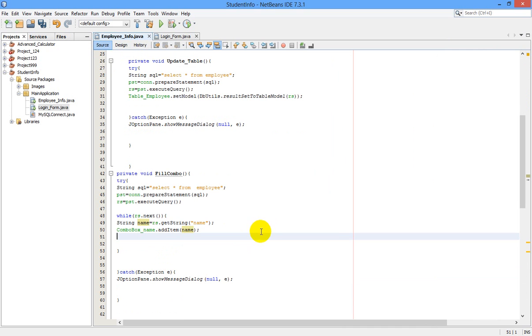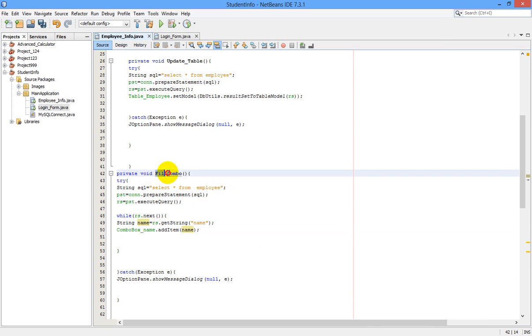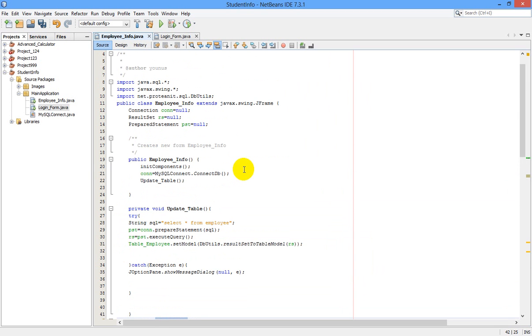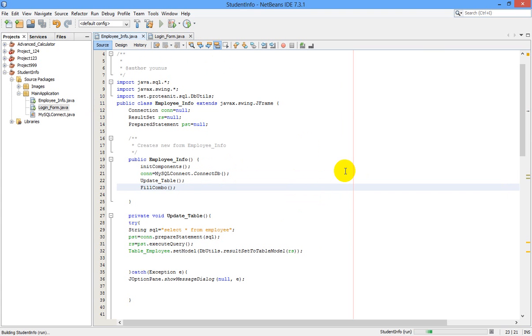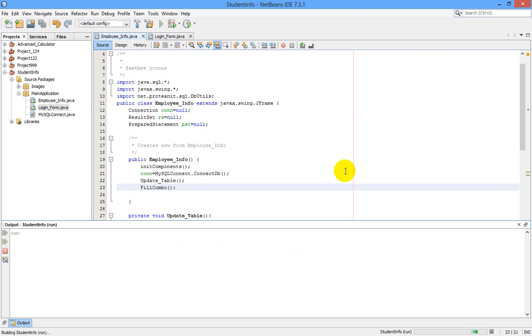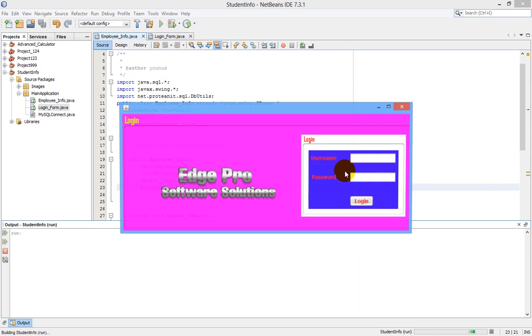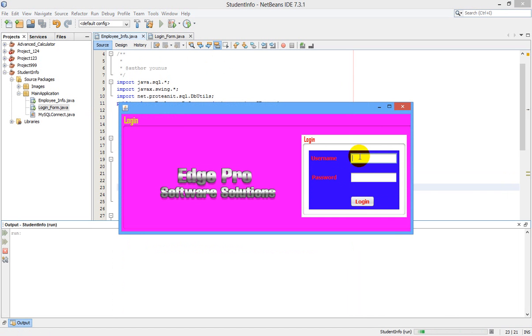Now I think this is enough for now. Let us run our program, but one thing we have to do before running our program: we have to populate our method. Just copy this. This is our same employee_info. Under this we have to paste so that it is updated instantly. Now let us run our program.